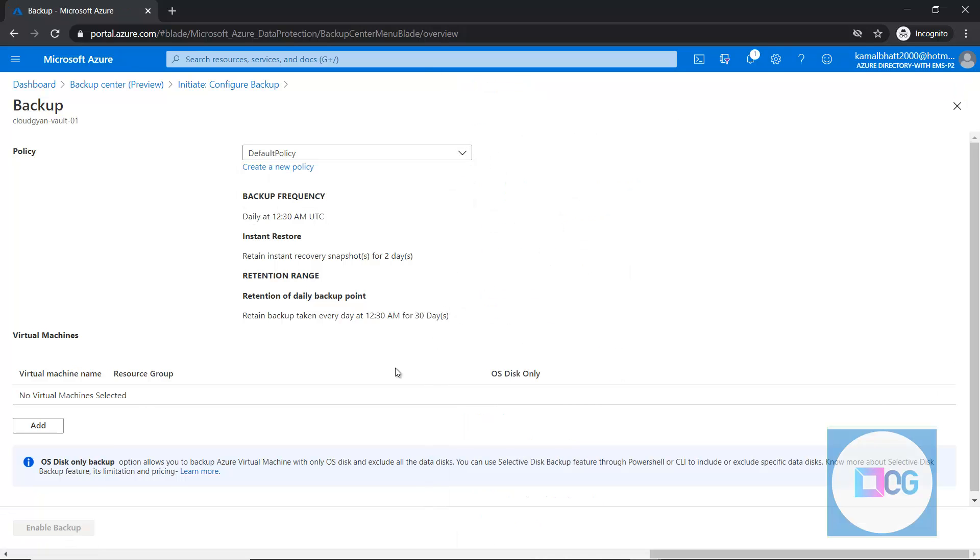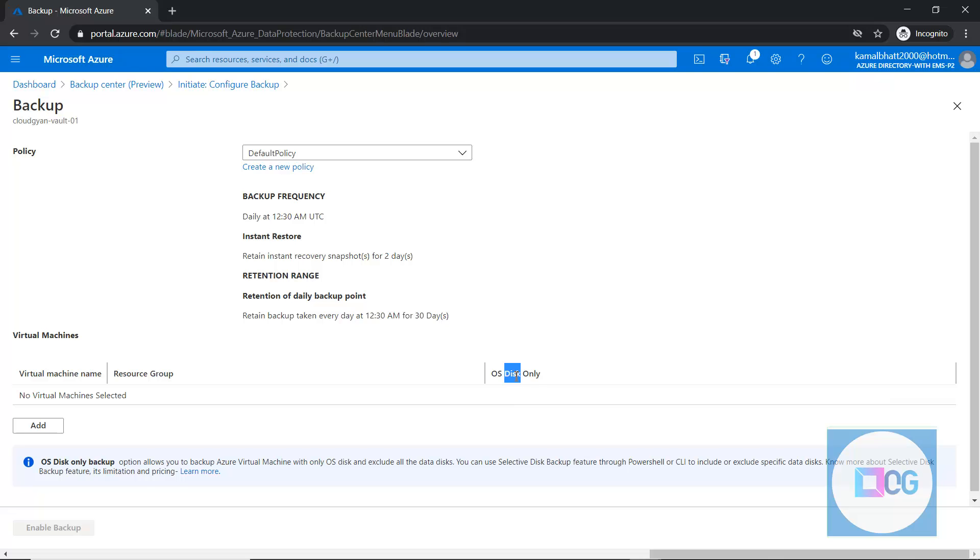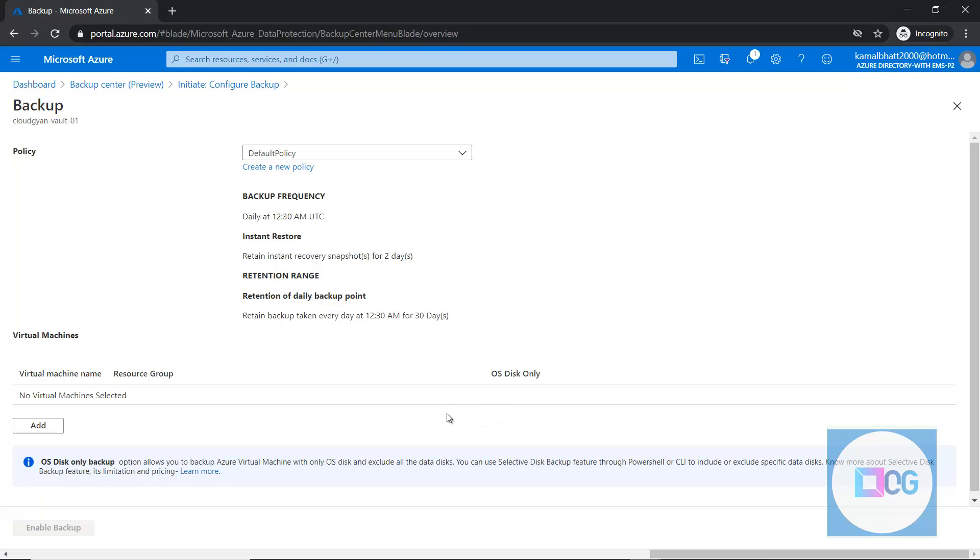And one another feature is now it is providing where we can only select the operating disk now. For example, if your machine has multiple data disks associated along with OS disk, we can only take the backup of OS disk, we can skip taking backup of data disks. So that is also possible.